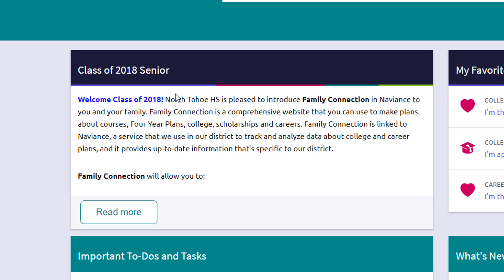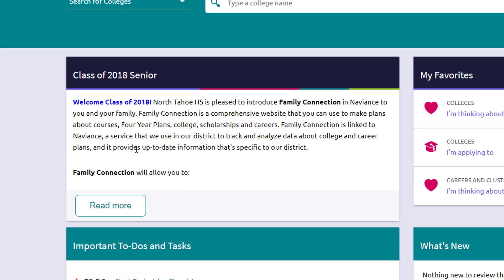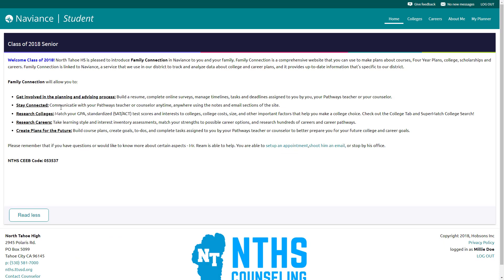So my fake student here, Millie, is a senior in class of 2018. So it has some details here. If you click on read more, it's going to take you if there's any additional information.